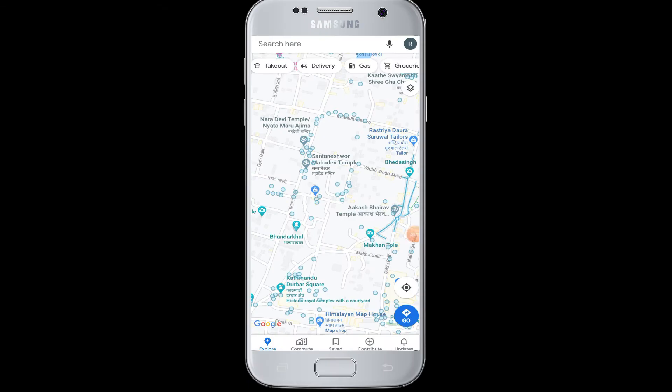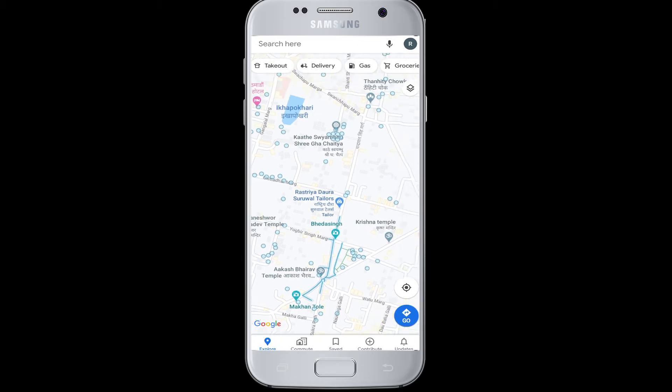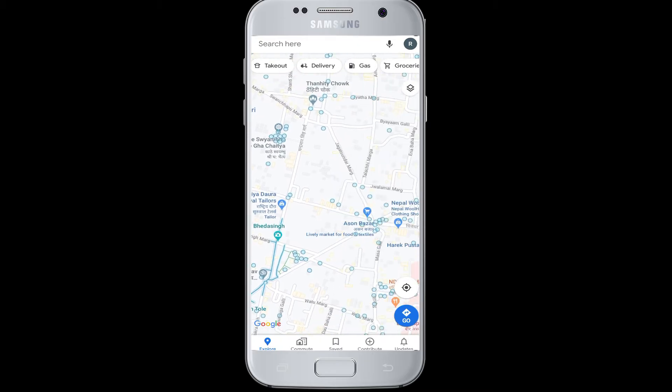Hello everyone, welcome to webtech tutorials. Today's tutorial is about how to view and clear history on Google Maps.